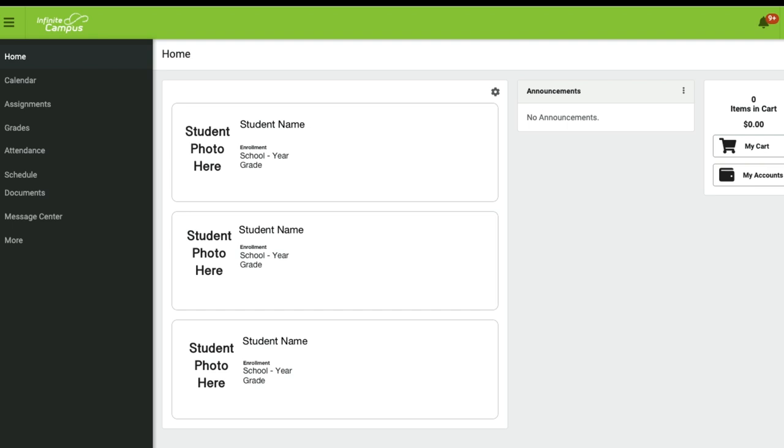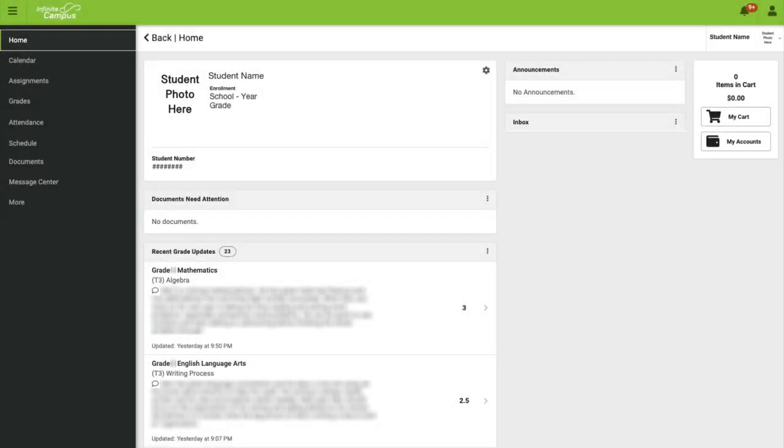To view a specific student, say your elementary student, you're simply going to click on the picture or the name of that student you wish to view, and then you will be taken to their portal information.